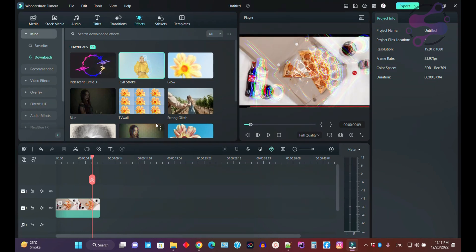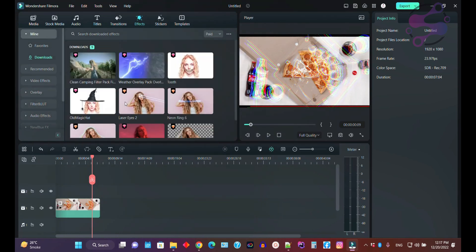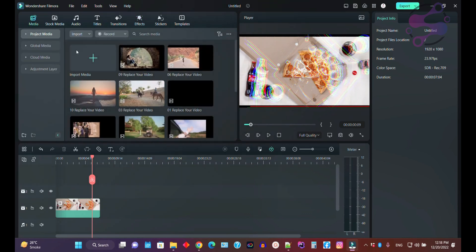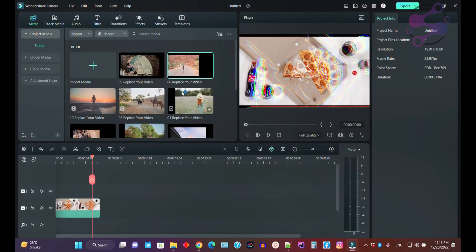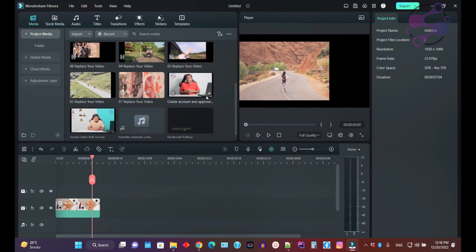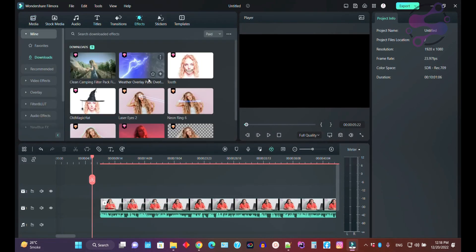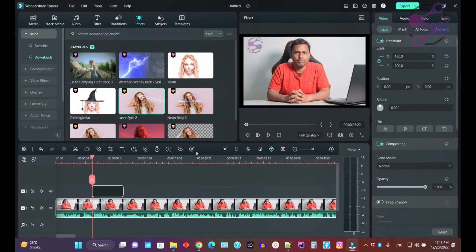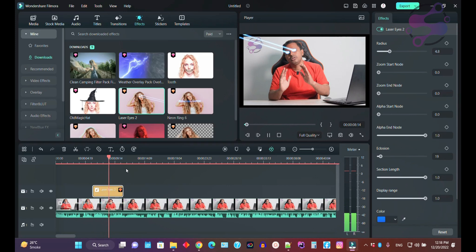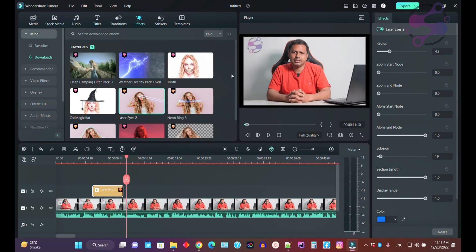If you are working on TikTok or any kind of content that involves effects, you can use the effects here. You also have free and paid effects. If you click on the paid section, these are the paid effects. Let me open a video — and now if you go to the effects, this is a paid effect. When you drag and drop, the system tells you that you have to purchase it.